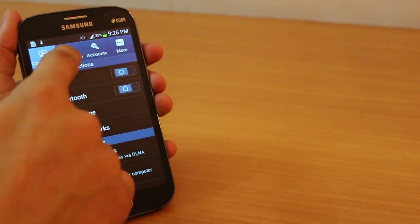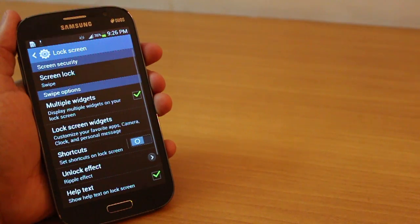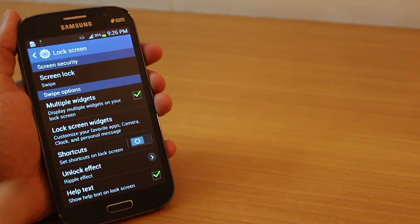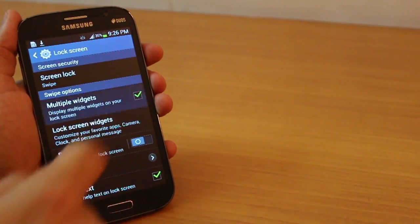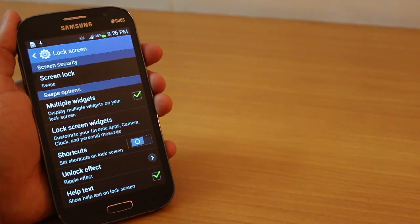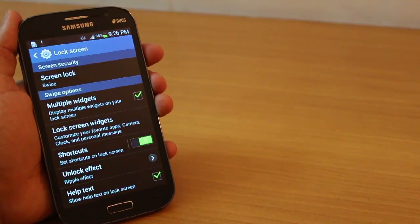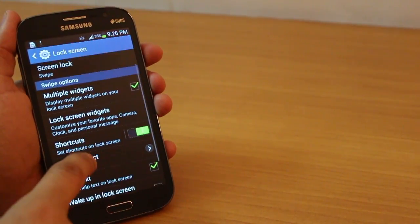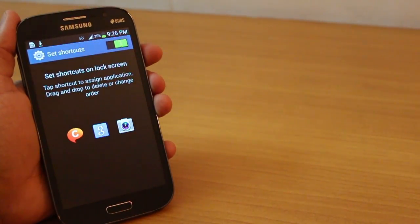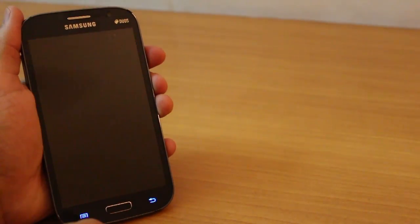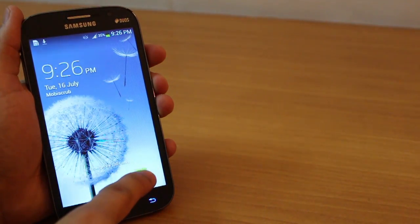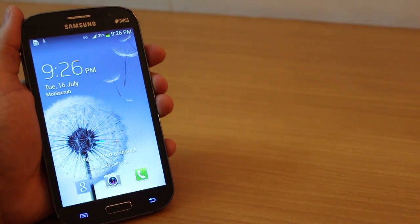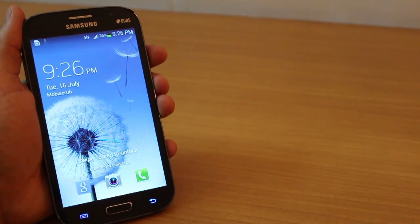Now, apart from that, you can also go into my device and lock screen to enable multiple widgets at first. It's not activated by default. And you can also place shortcuts on your lock screen for quicker access to various things. For example, Google search camera or phone, your dialer app.